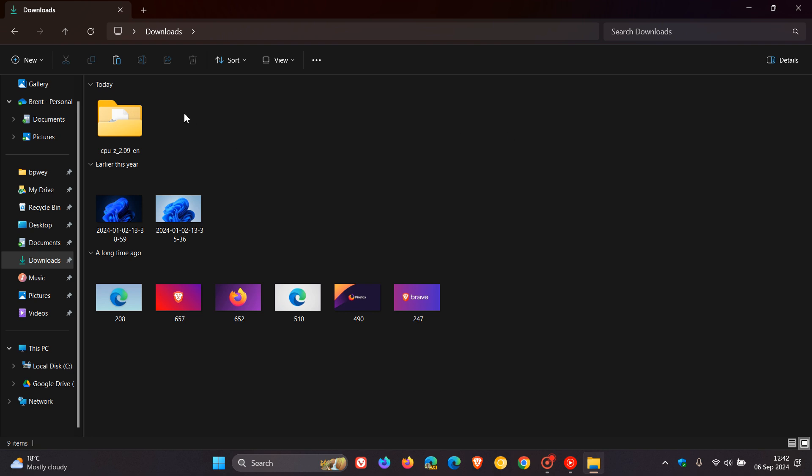So if you find yourself in the same kind of camp as me and you don't really like this group by date modified, which is the default in both Windows 10 and Windows 11, then just a very quick video to show you how you can actually turn this off in case you were unaware.